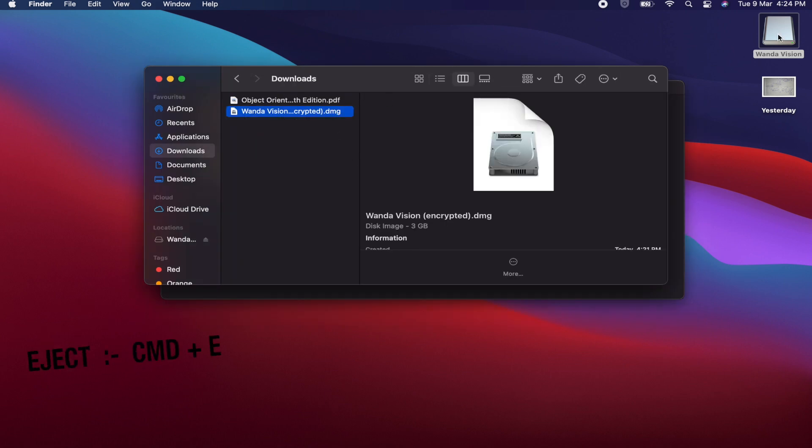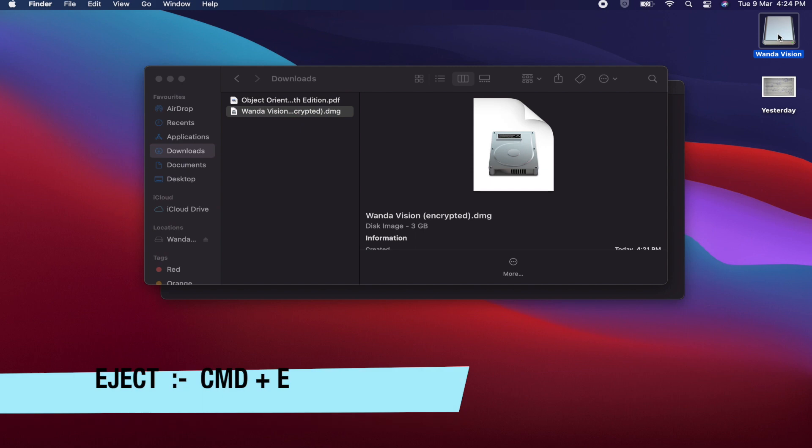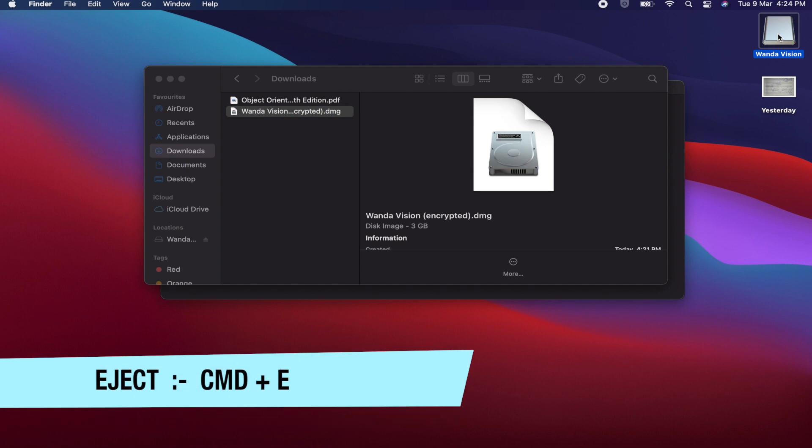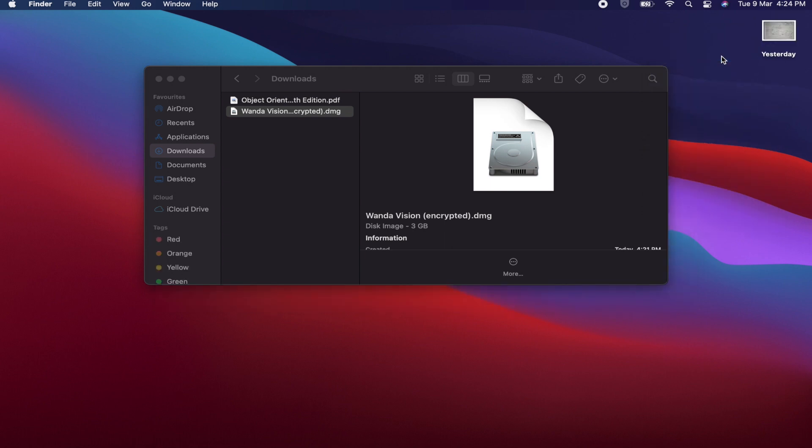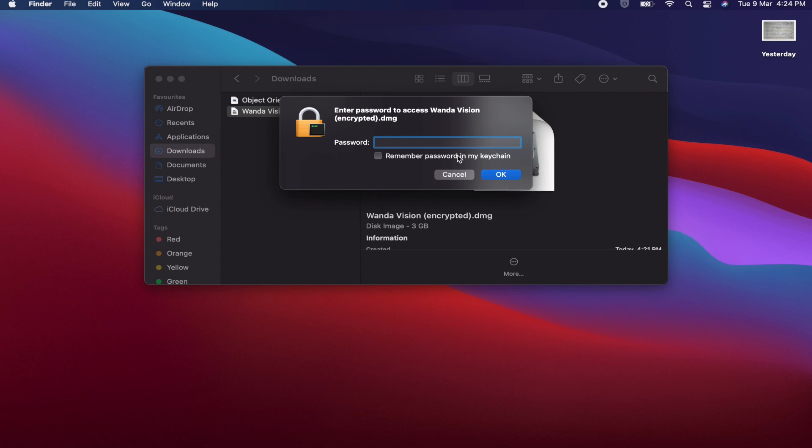Whenever you are done, just eject this by pressing Command+E, or just right-clicking and then Eject. When you open it again, it will require a password.